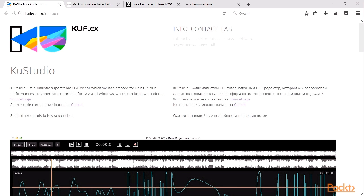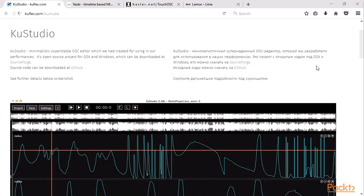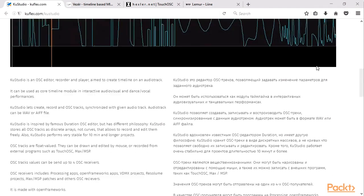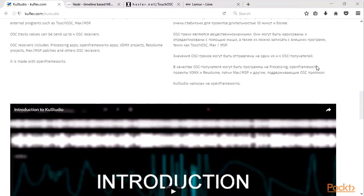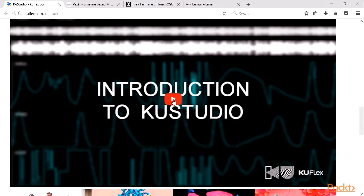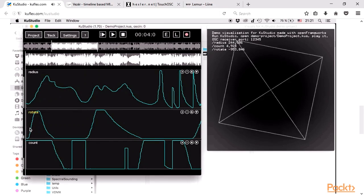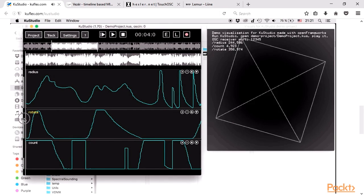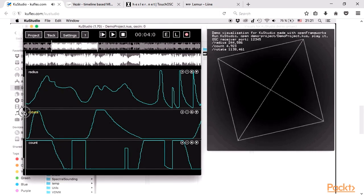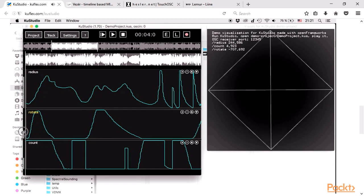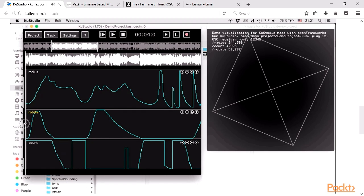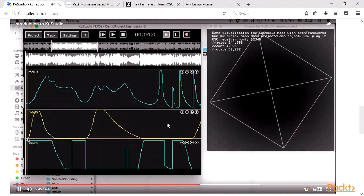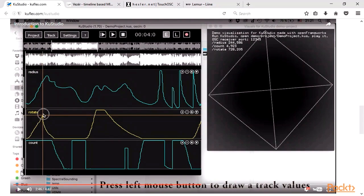KU Studio is an open source OSC sequencer written on openFrameworks. Its binaries are available for OSX and Windows. The KU Studio folder contains example openFrameworks projects which receive OSC messages to control visualization of the polygon with respect to the music beats.